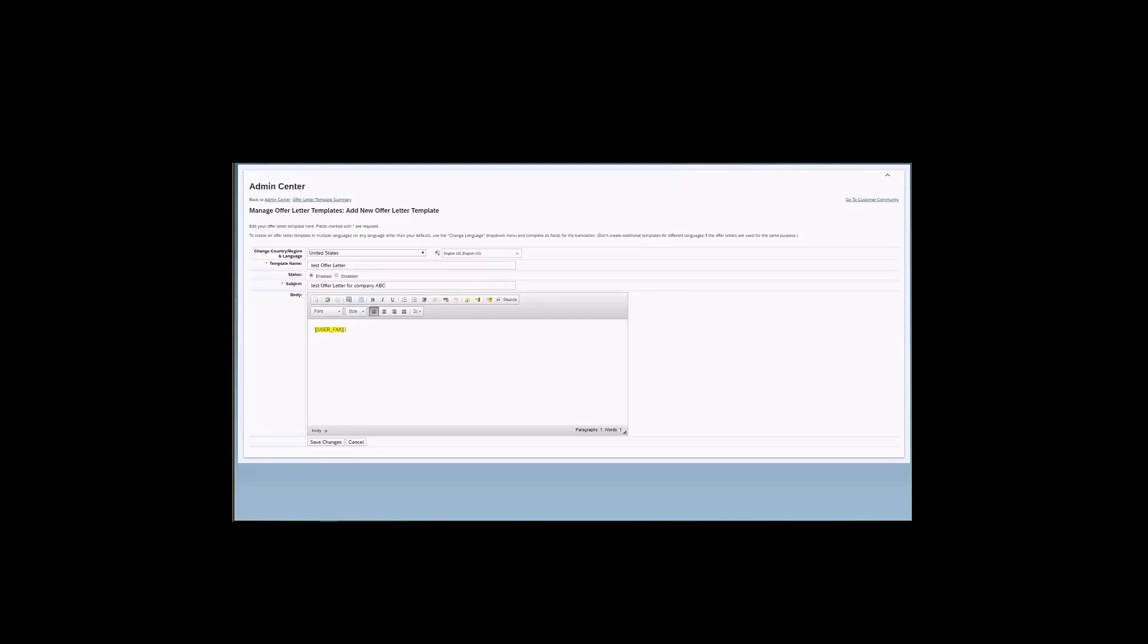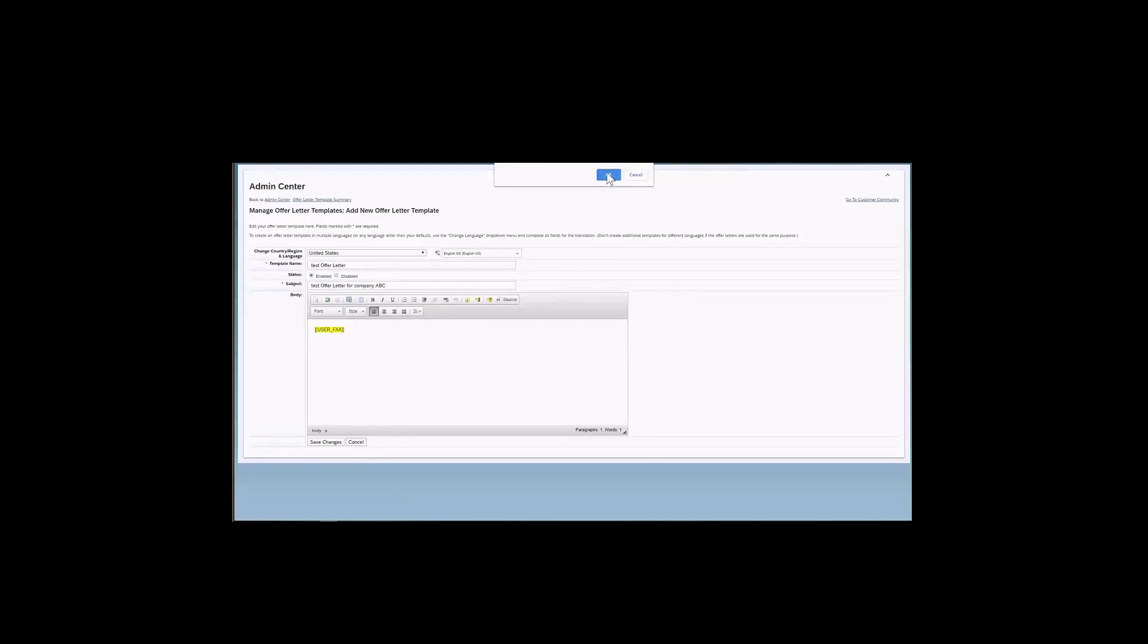It is also possible to use HTML in the offer letters, so that can be helpful to format the offer and add page breaks, for example. So keep in mind that that's also a possibility. And then again, just keep in mind that it is possible to preview the offer to validate that the tokens were populated. So let me just go back. I'm going to click here in the Cancel button. I'm just discarding the changes that I've made.